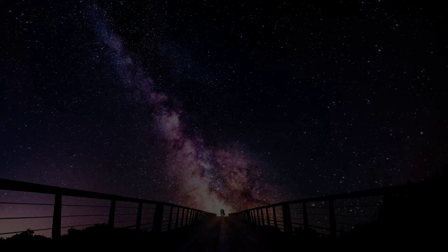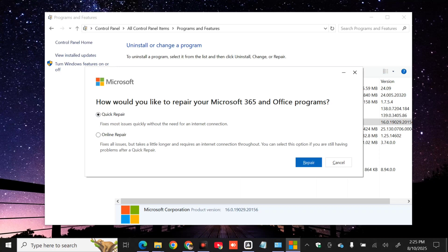If you receive a User Account Control prompt, click Yes. A pop-up will appear asking how you would like to repair your Microsoft Office programs. There are two options: Quick Repair and Online Repair. Select Online Repair by checking the circular radio button, then click Repair to proceed. Follow the on-screen prompt instructions to fix the error. Once done, close the window.